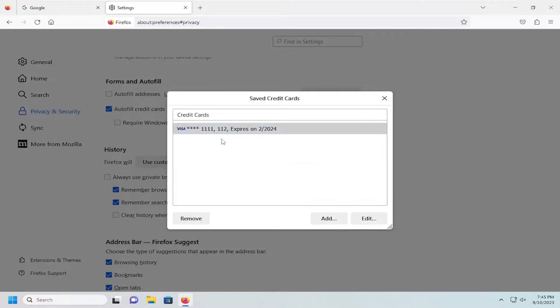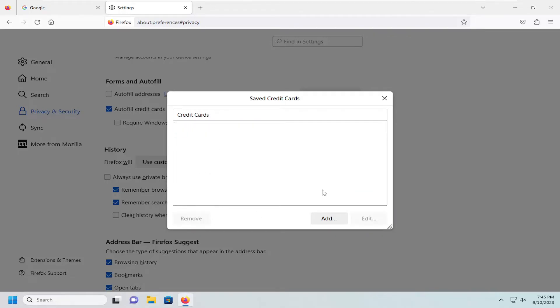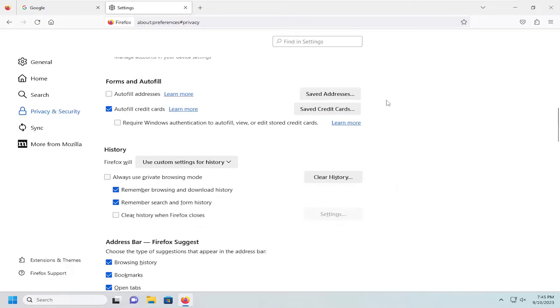And if you wanted to remove it, you just would select the credit card listed in here and then the remove button. So pretty straightforward process on that, guys.